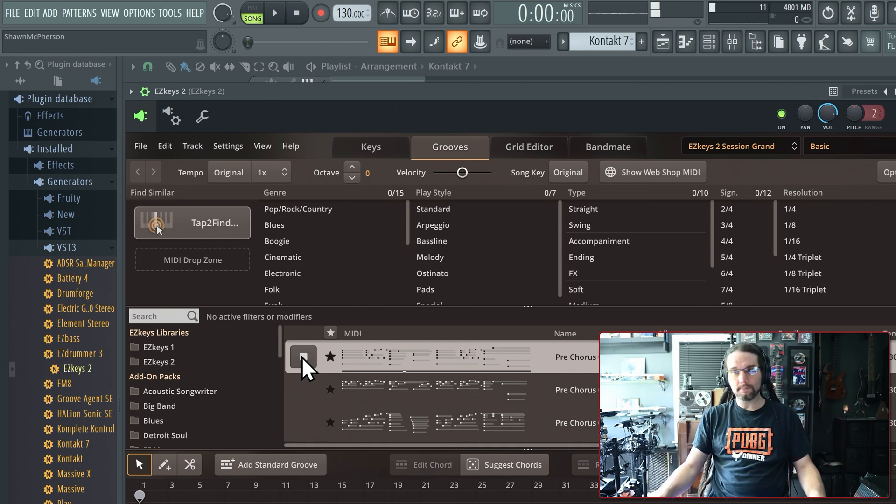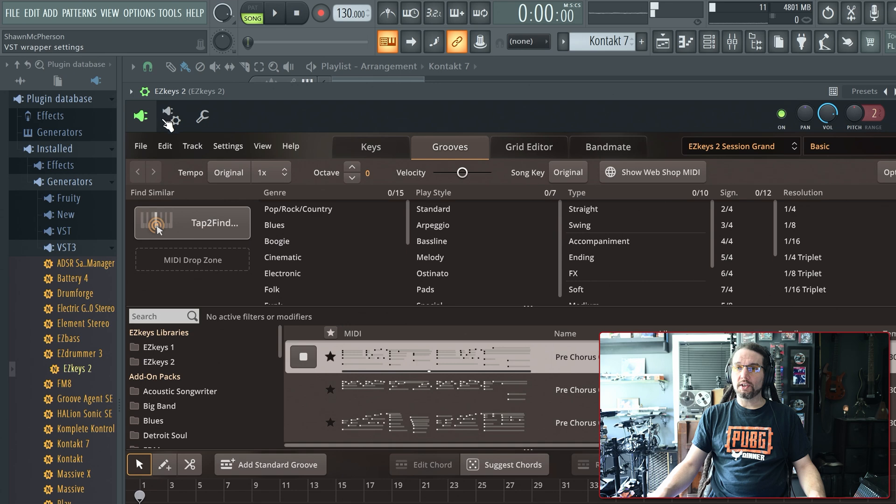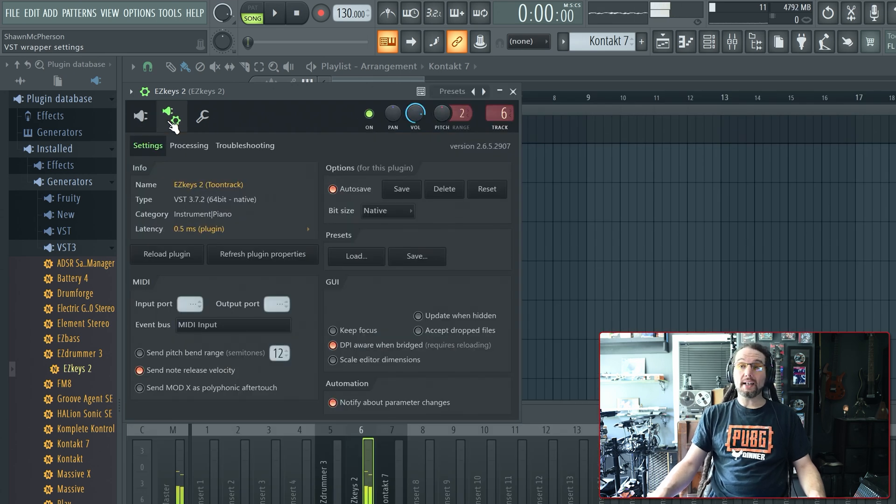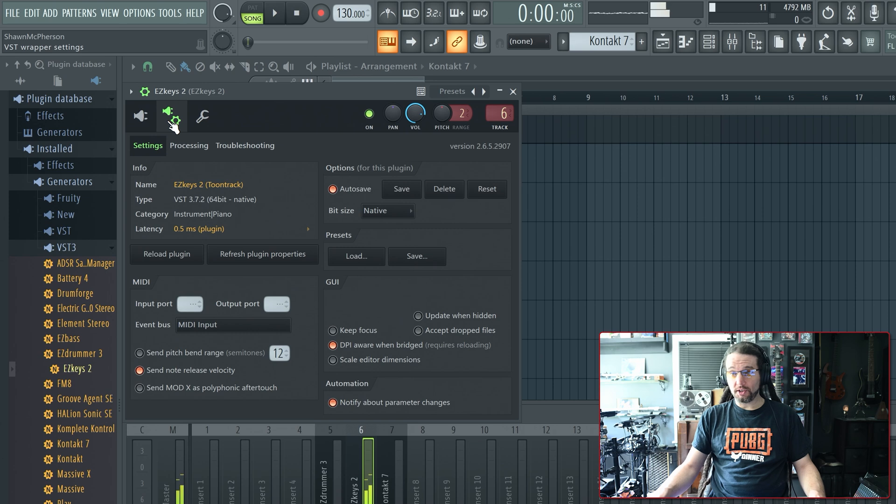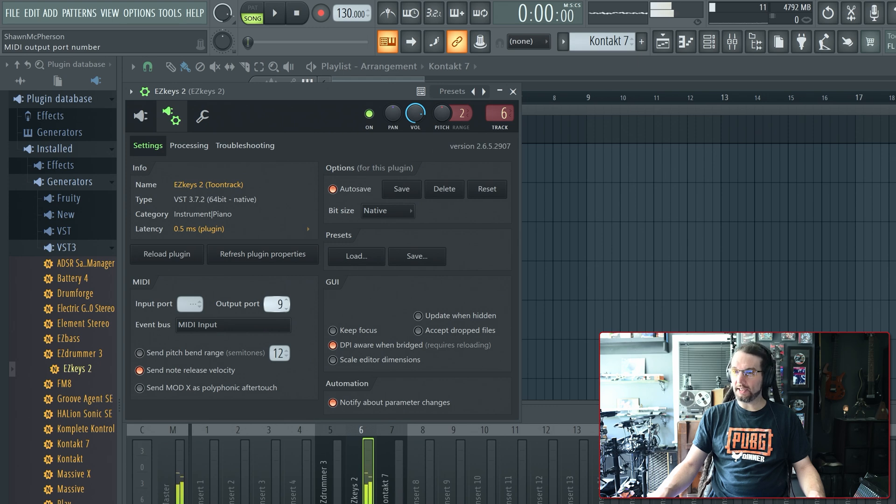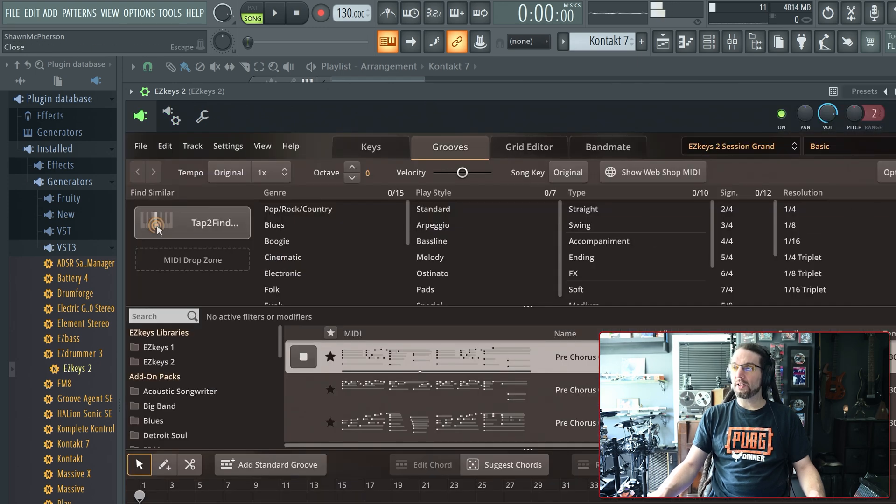In FL Studio, if we go over to the wrapper settings, we want to specify what port that MIDI comes out. So you go down to MIDI, Output Port, and select any number you want. I'll choose 10 randomly, and I'll close this.